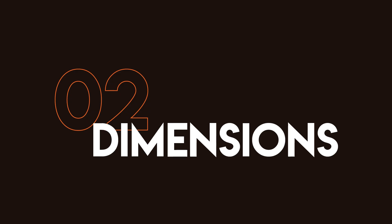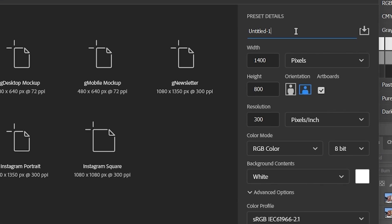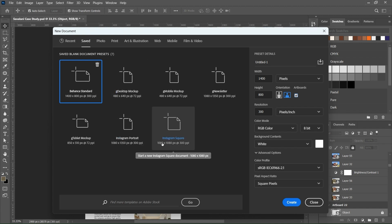Now let's look at dimensions. Behance recommends using a width of 1400 pixels but doesn't really specify on the height. From my experience, I would recommend using 800 pixels for your height, so that's 1400 by 800. Also make sure you're using a resolution of 300 pixels per inch because Behance presentations are always crisp and you want to maintain quality. Also make sure your artboard checkbox is ticked, and you can decide to save this as a template so you don't need to keep doing this for all your Behance presentations.